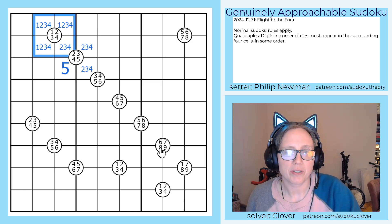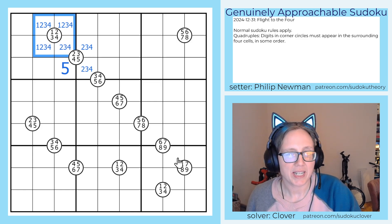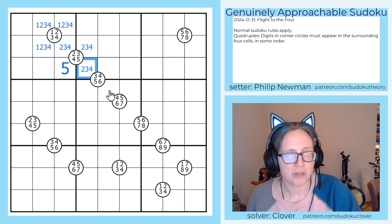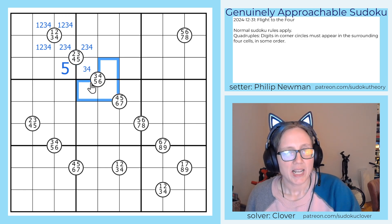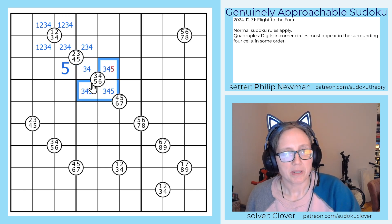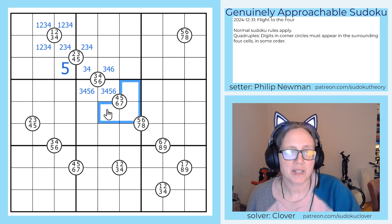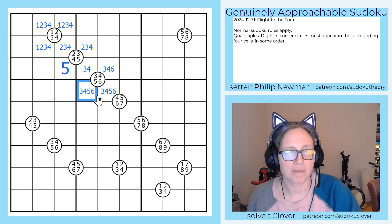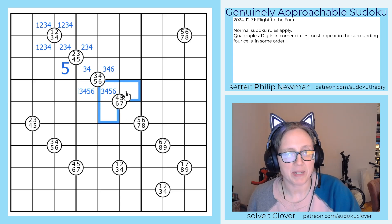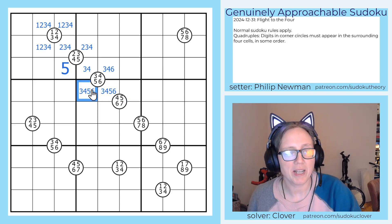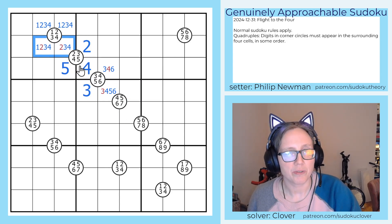And we're going to do something very similar all the way down this diagonal made of quads. So this can't be a two, and these cells have to be three, four, five, and six, and that can't be a five. Now four, five, six, and seven have to be in these four cells, so this can't be four, five, or six because those have to be in here. So that will have to be three, which resolves that to four and then two, and we can eliminate two from those cells.